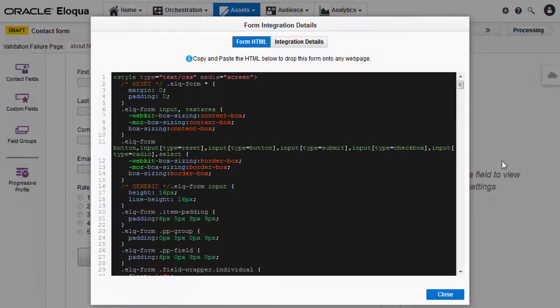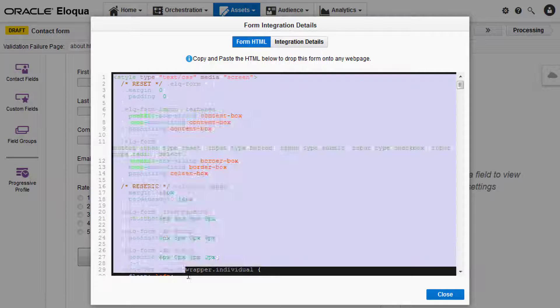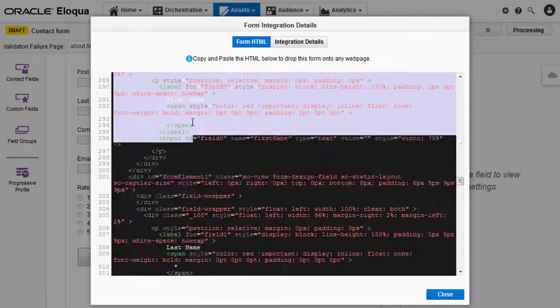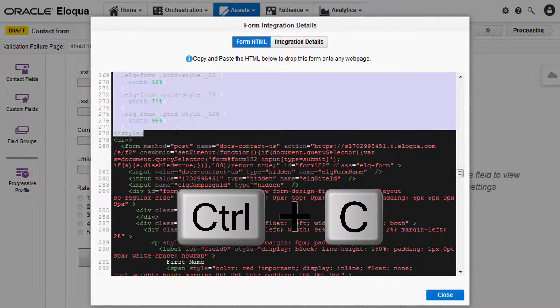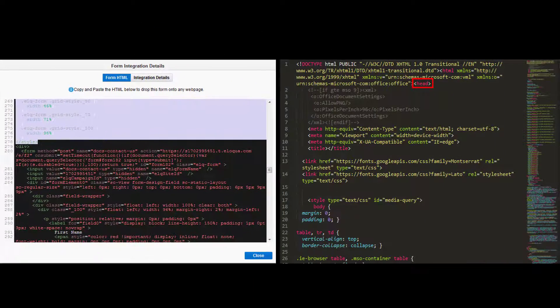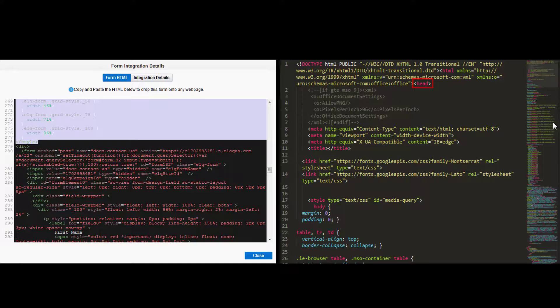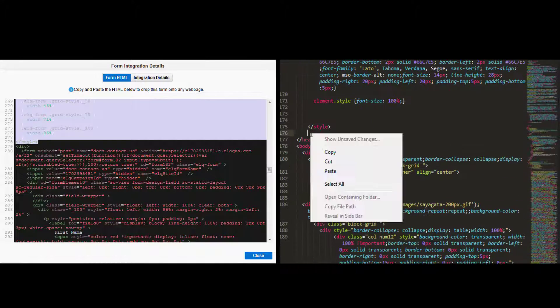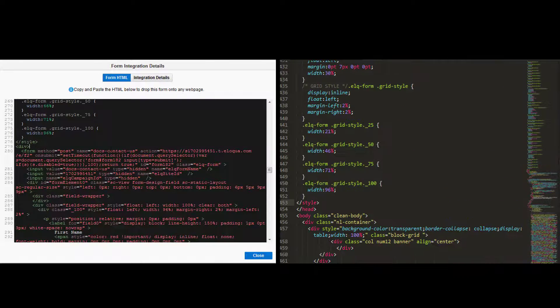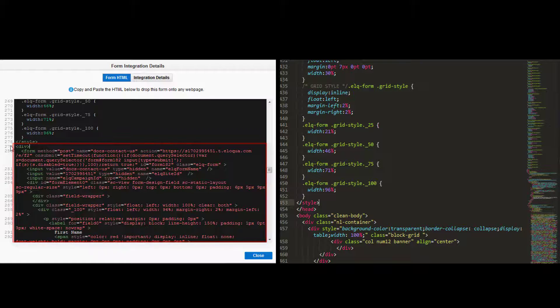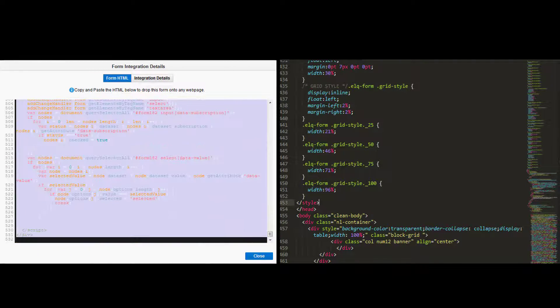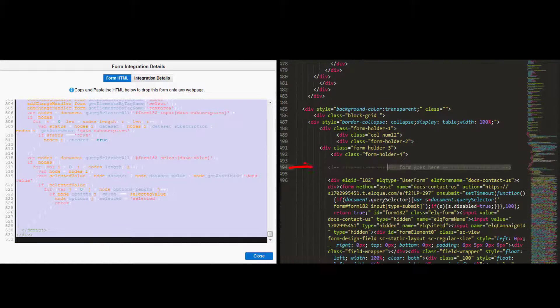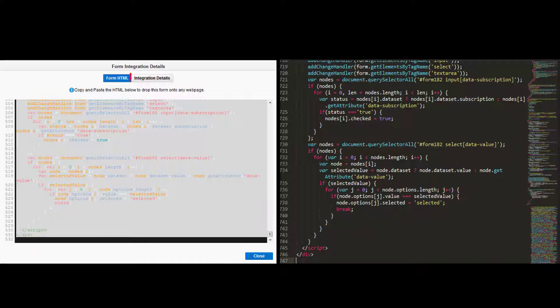If your form has any styles, you will need to begin by copying the style code provided using ctrl-c and then paste it into your web page's header. Then copy the rest of the form HTML and paste it into the body of your web page.